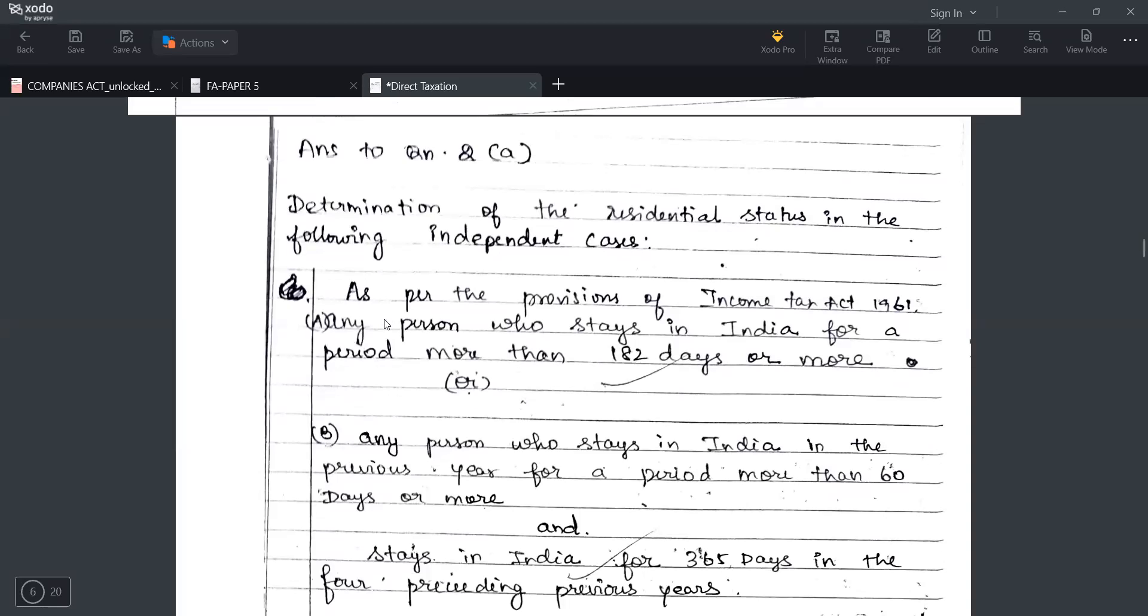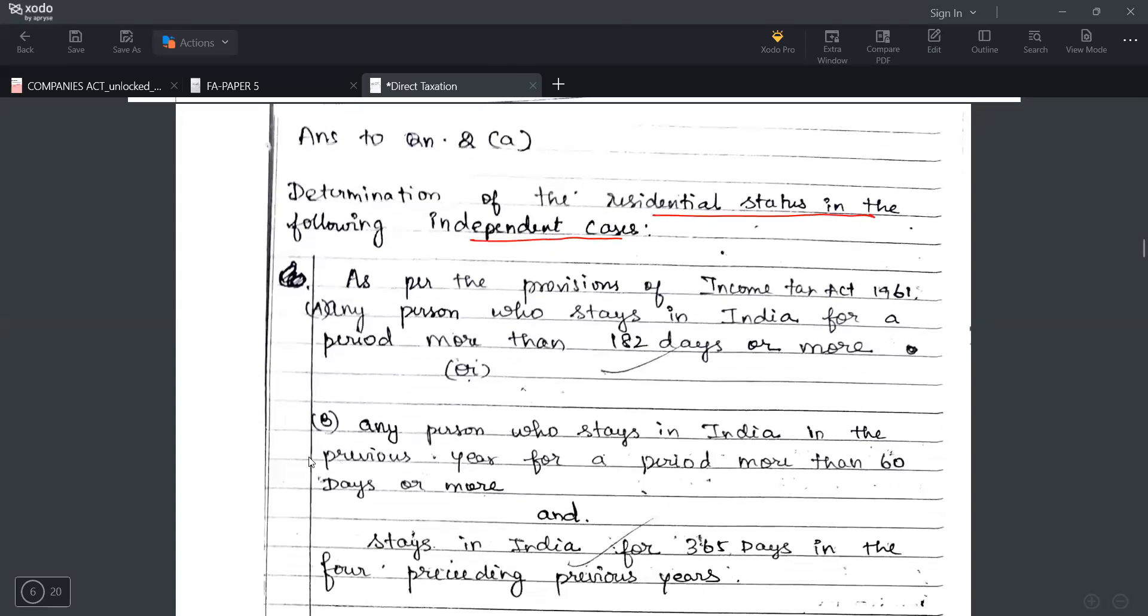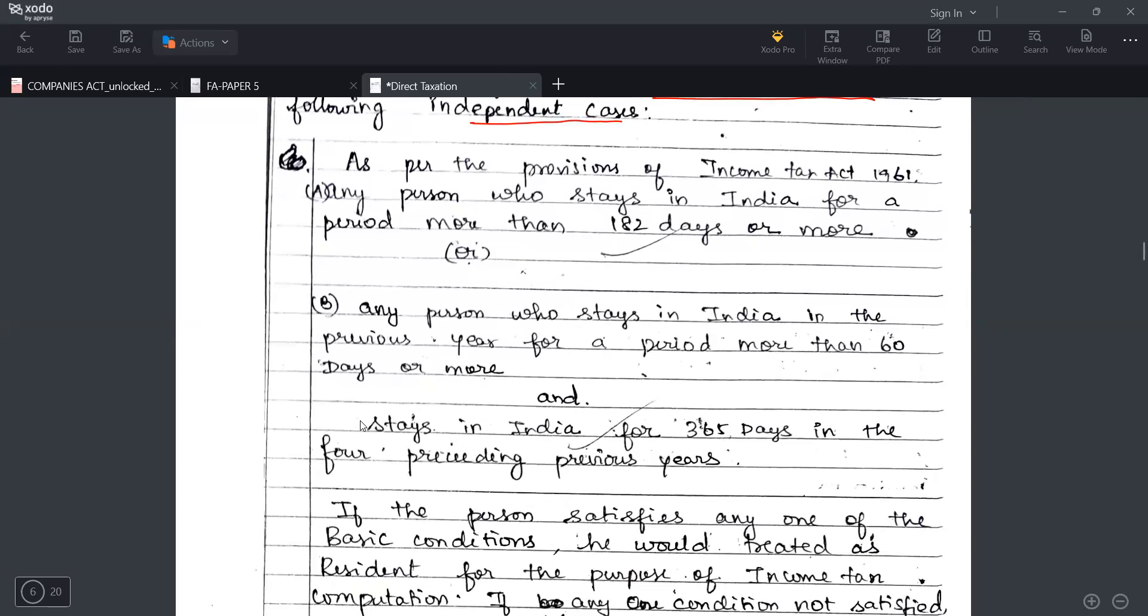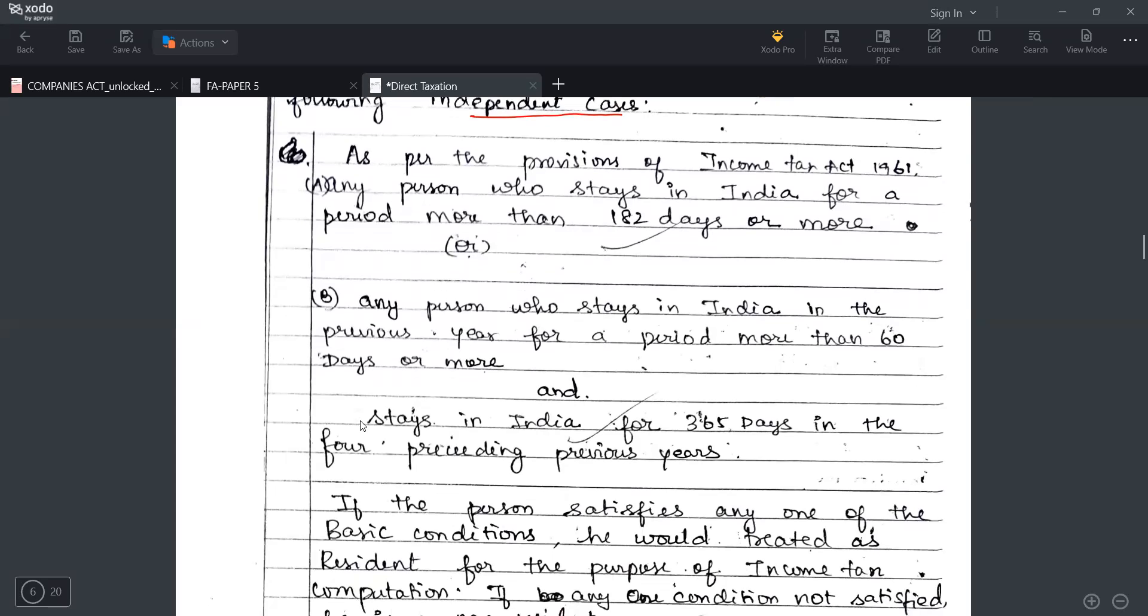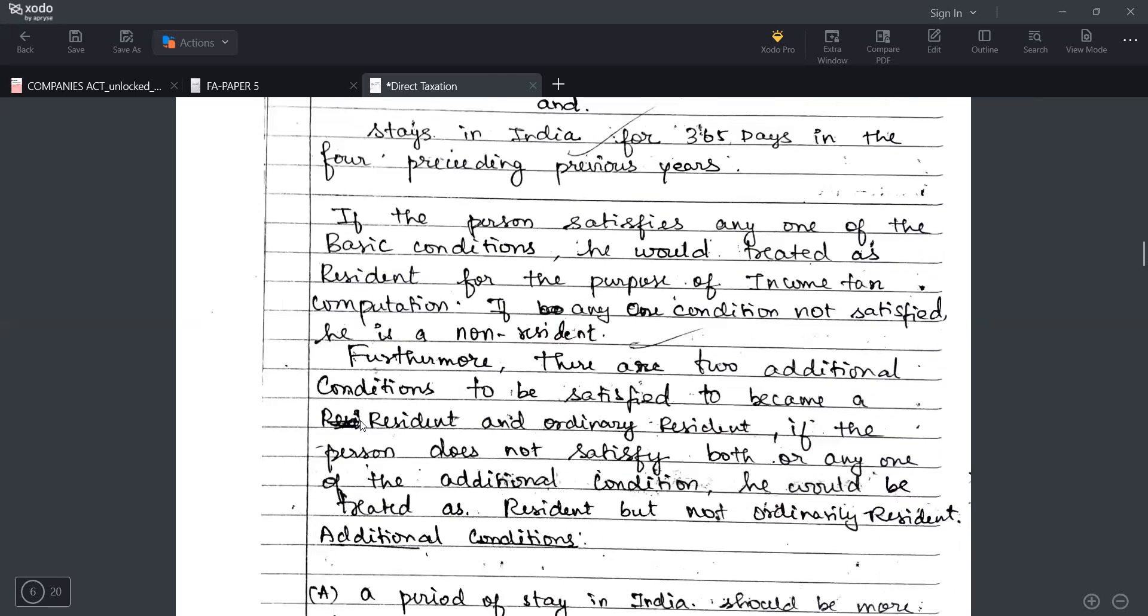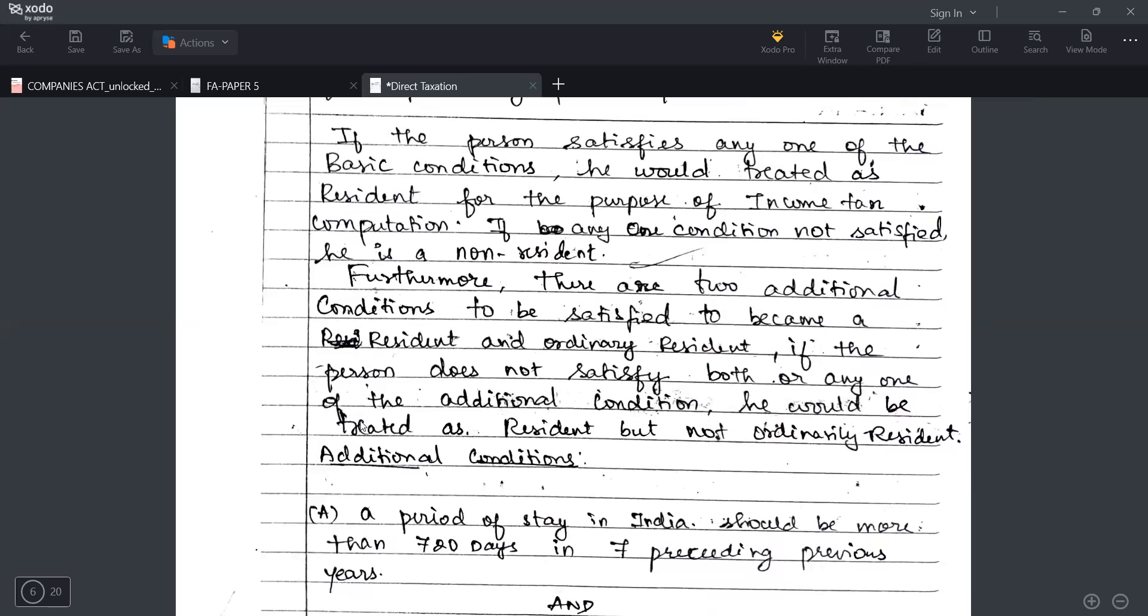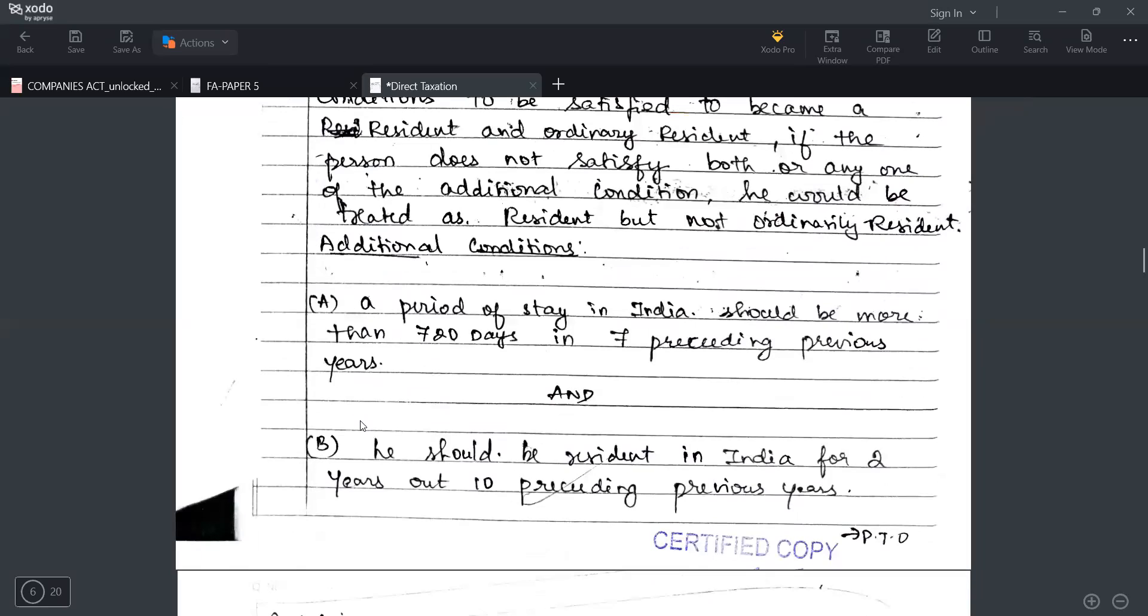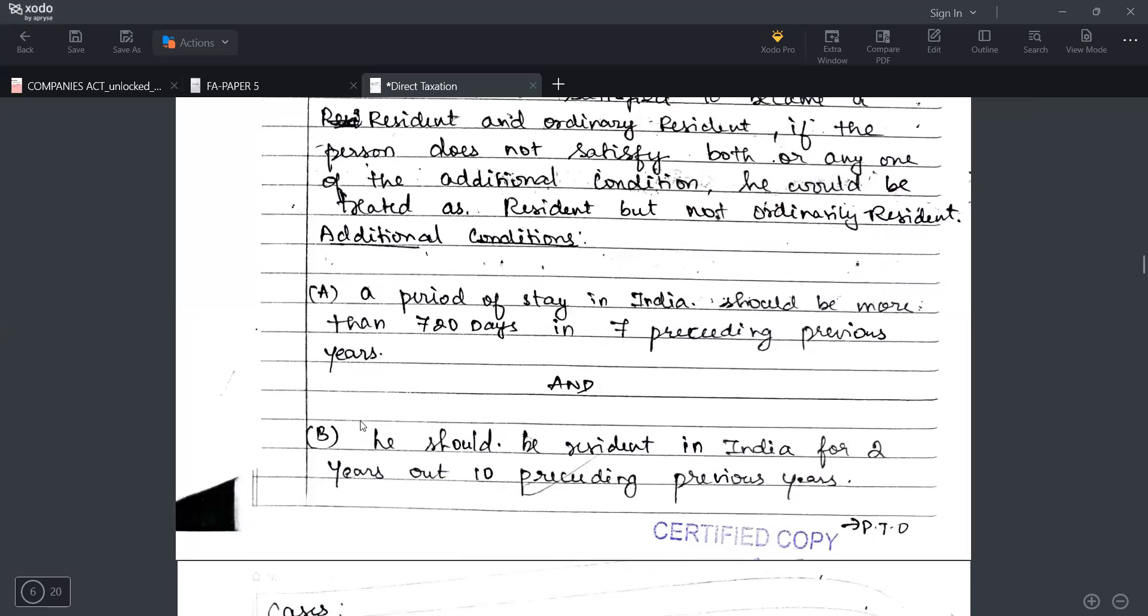Then answer to the question. Based on residential status question, any type of residential question you should write determination of the residential status in the following independent cases. After that first you need to write down all the provisions you need - all the provisions which those independent cases require. As per the provision 182 days, 365 days, 60 days criteria. If a person wants to satisfy additional two conditions, what are those additional two conditions and you should use the word 'and' I specifically write it in capital letters.